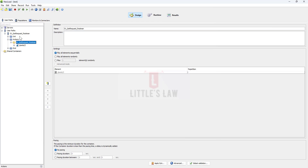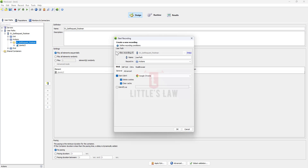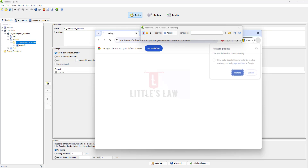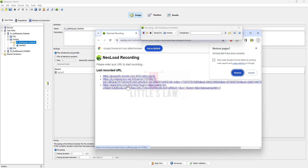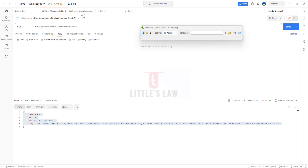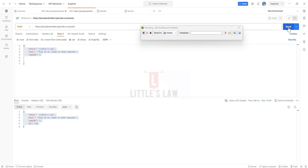Now let's move on to the POST request — same process. Creating a new recording named '02_post_request_postman'. Choose the Web protocol, same as for the GET request. Select Google Chrome, click OK, close all instances of the browser. The recording window comes up again. Go back to Postman, select the POST request, click Send, and we've got the response.